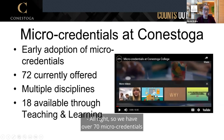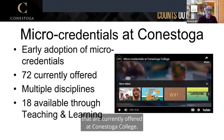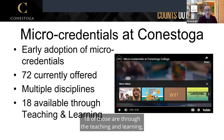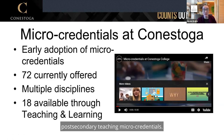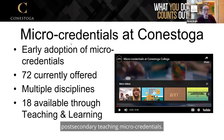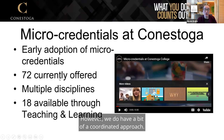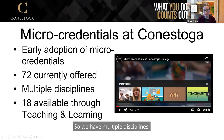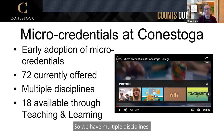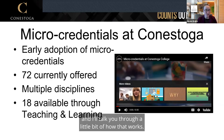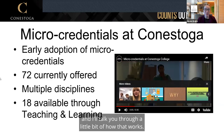We have over 70 micro-credentials currently offered at Conestoga College. Eighteen of those are through the teaching and learning post-secondary teaching micro-credentials. We have a coordinated approach with multiple disciplines, and I'll talk you through how that works.